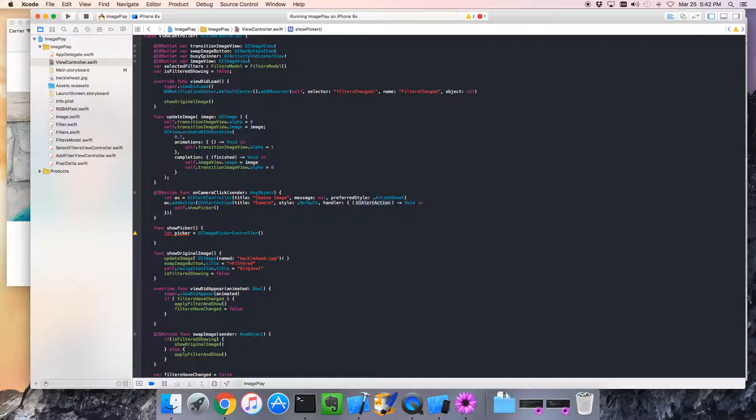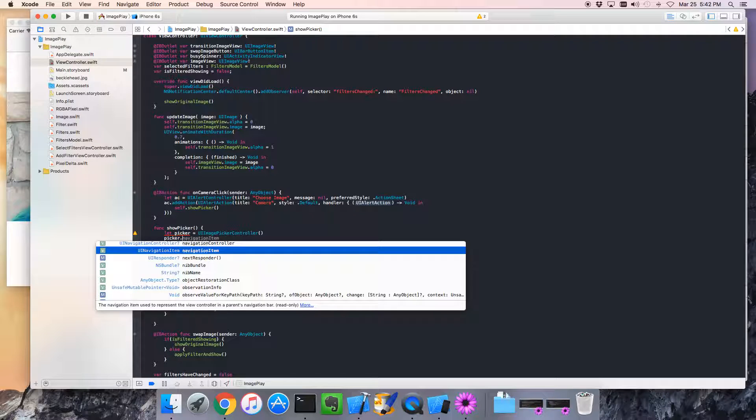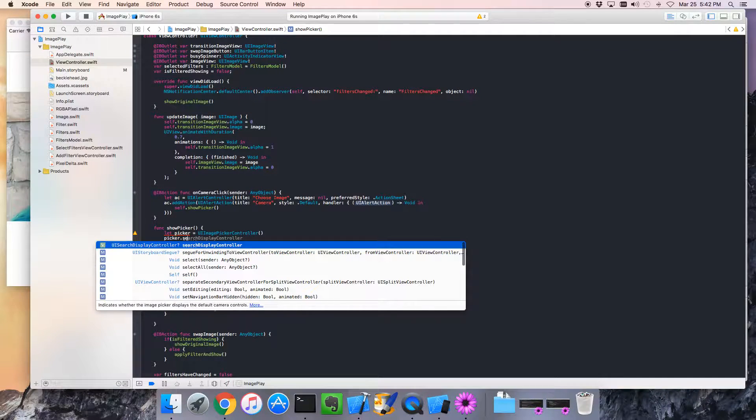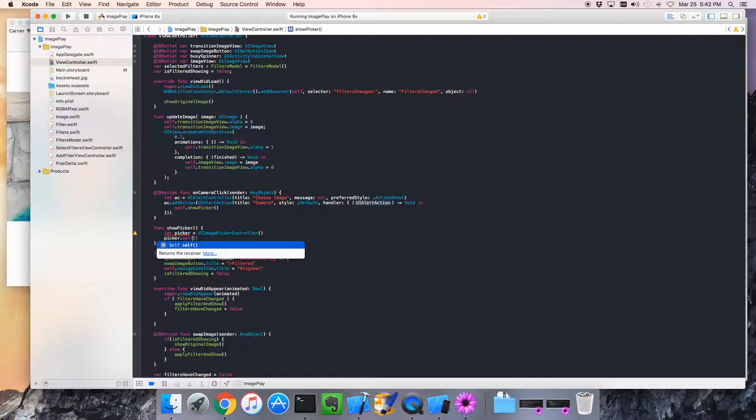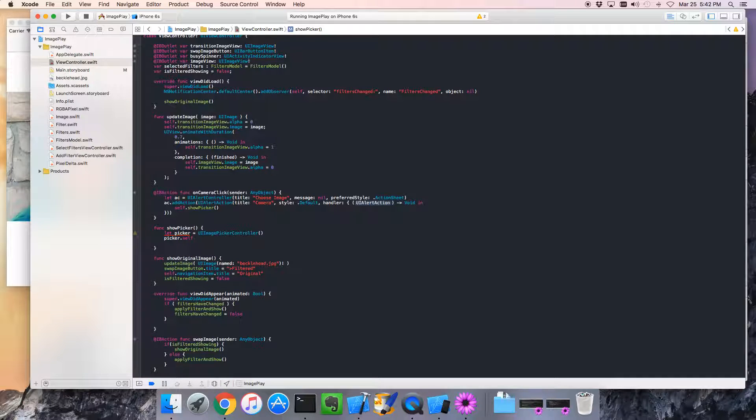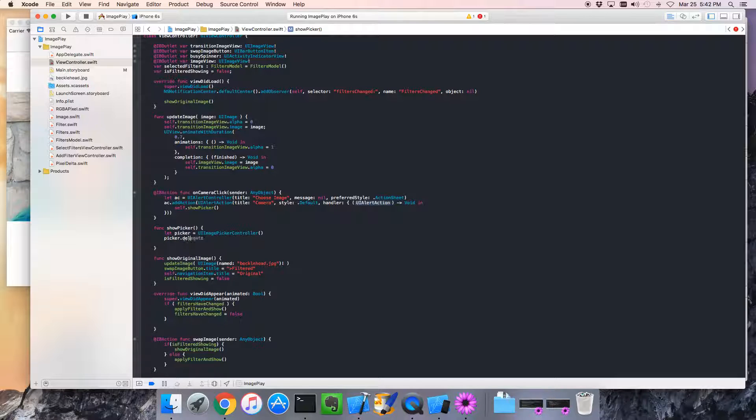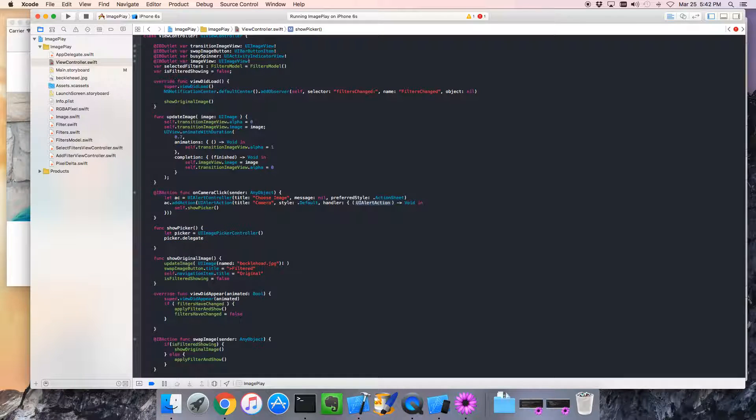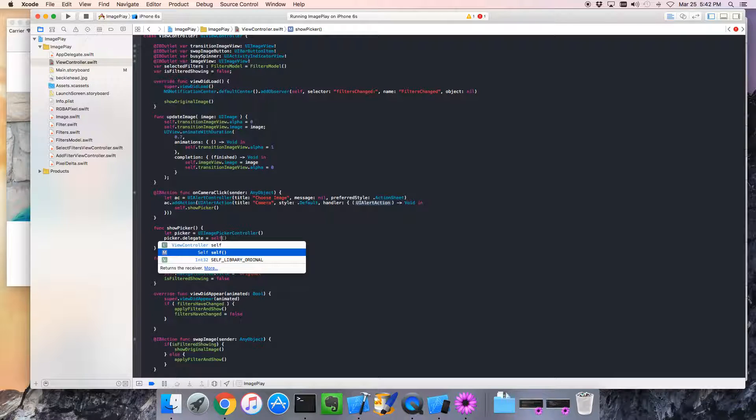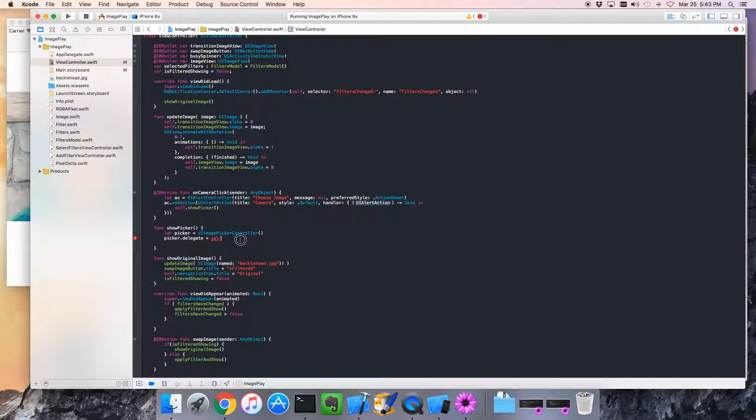And, when we use the picker, we have to tell it who the delegate is. So, I'm going to say self. And this is going to cause some errors. UI picker delegate equals self. Of course, we could delegate to a different object. But this interacts with this view controller. So, it makes sense to make ourselves the delegate.